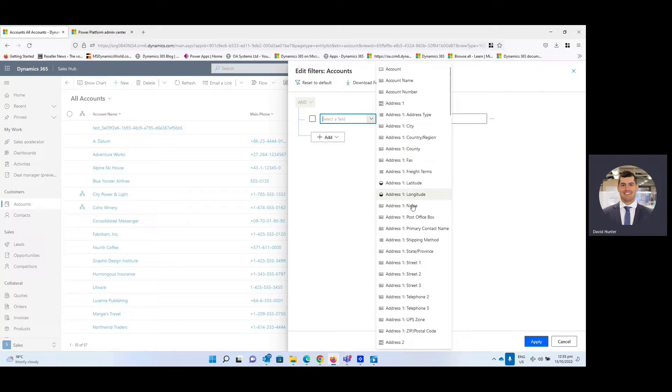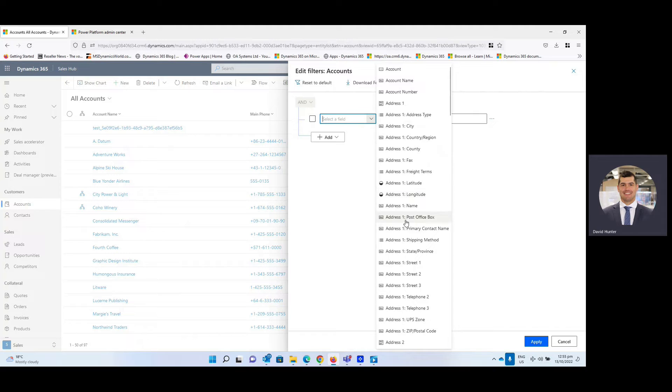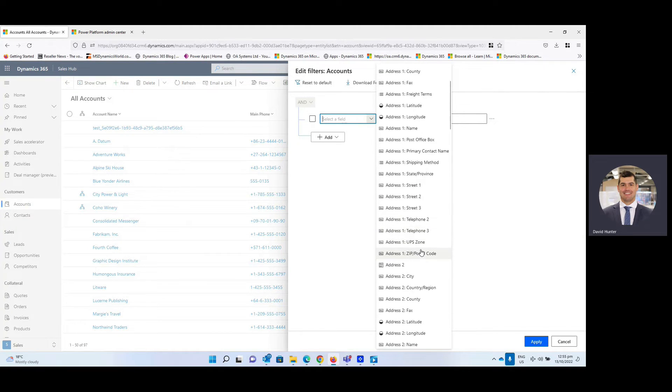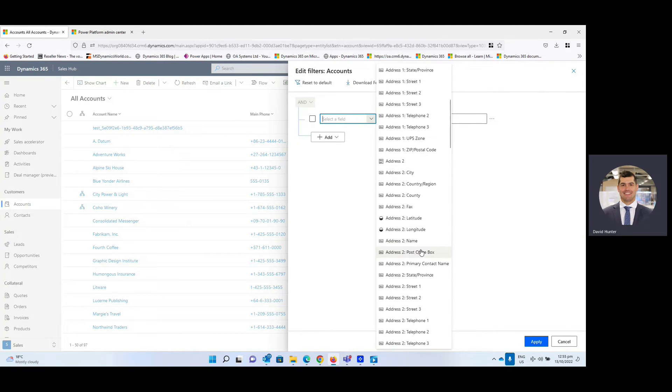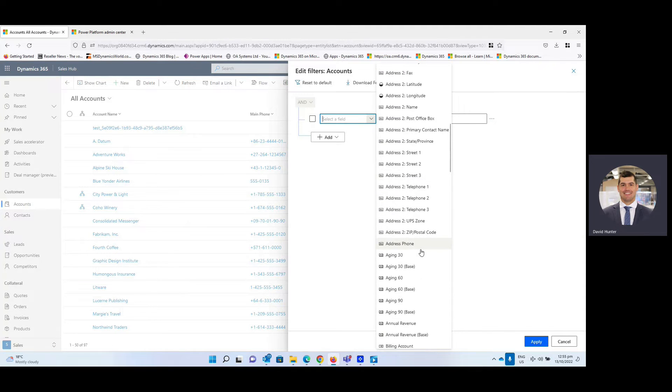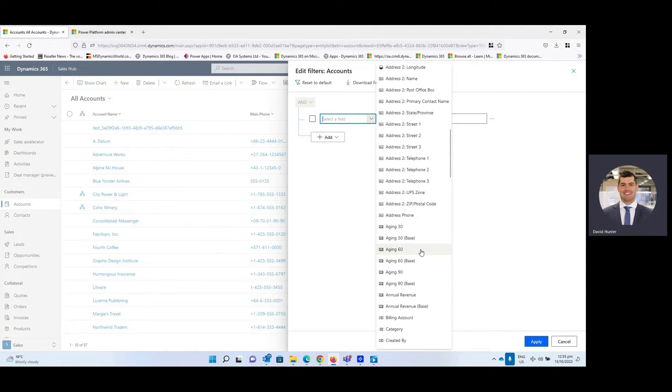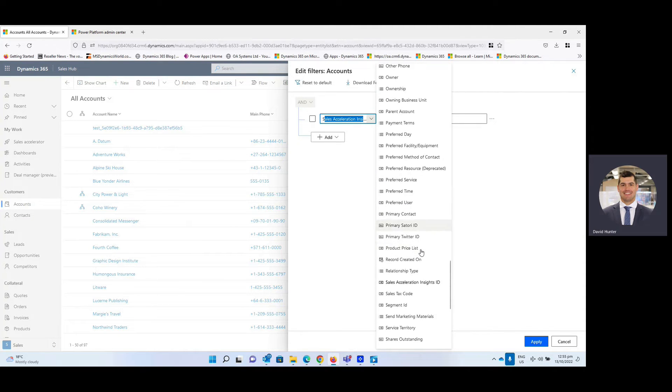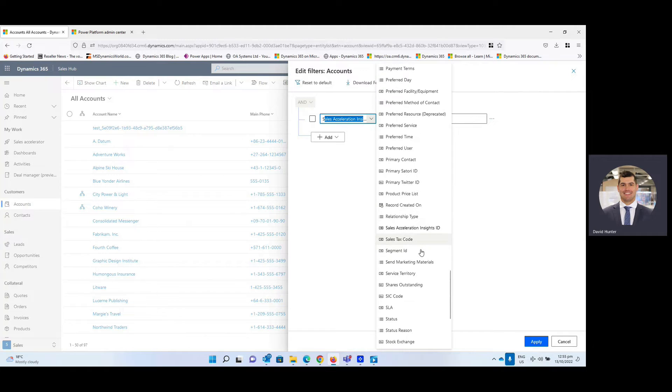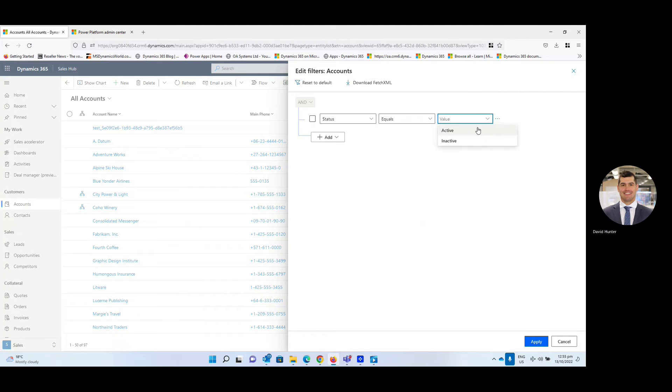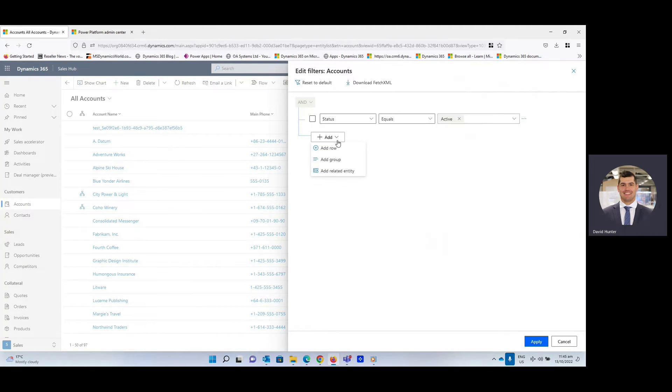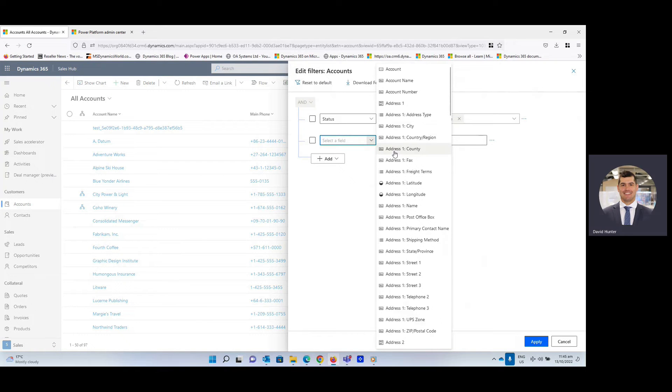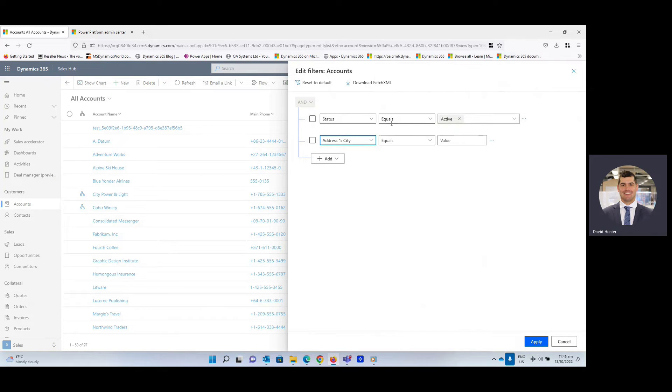So for this, we are going to select different fields that I want to bring up in the search criteria. I'm going to make sure first that they're active. So I'm going to select status and that's going to equal active. Then we're going to add another row. And we might choose the city that they're from. So again, it's equaling Auckland.